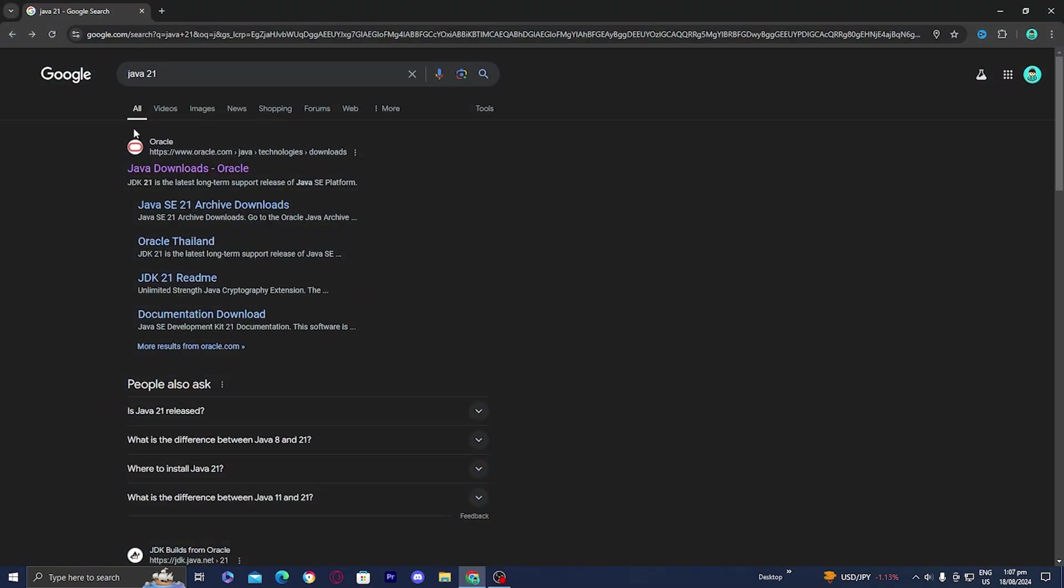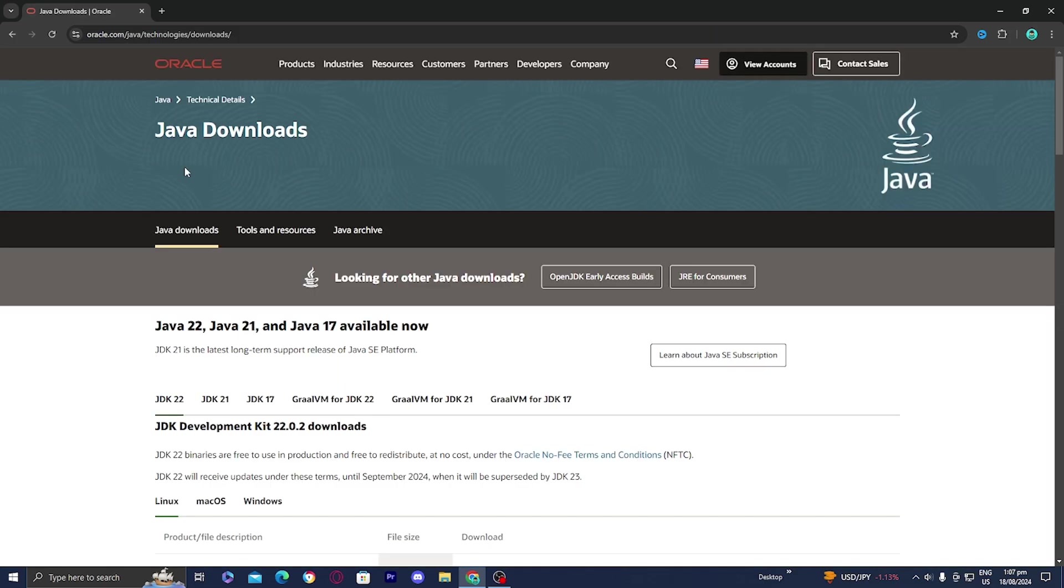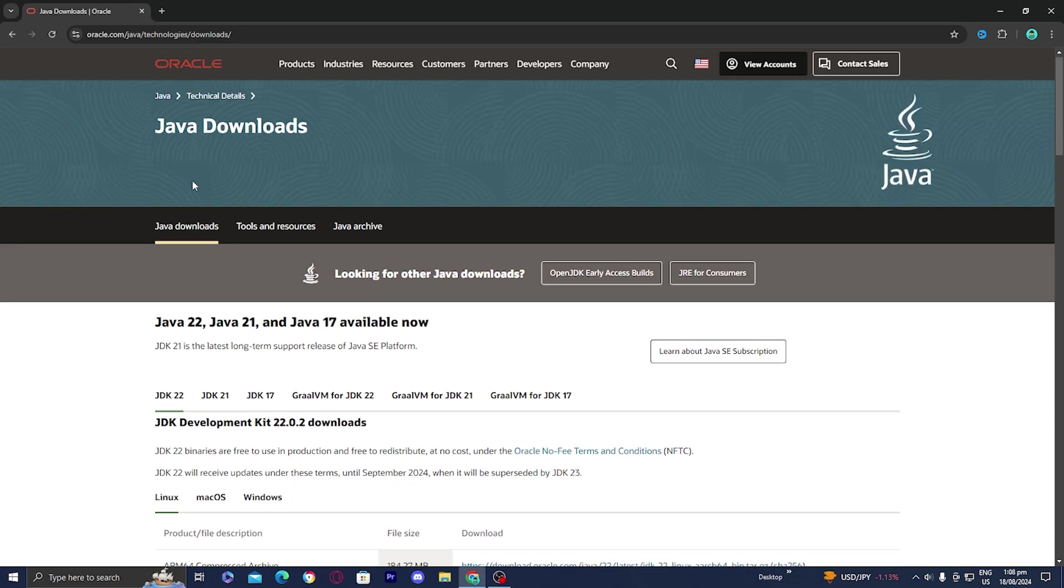Then the first link should be from a website called Oracle. Press on this website. What we need to do is download Java 21, and Java 21 will allow us to add mods and a bunch of other features to Minecraft.